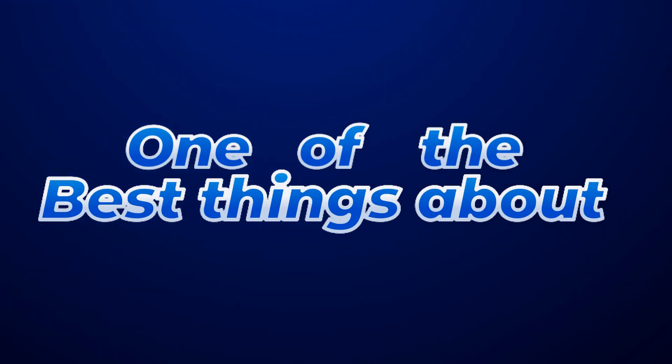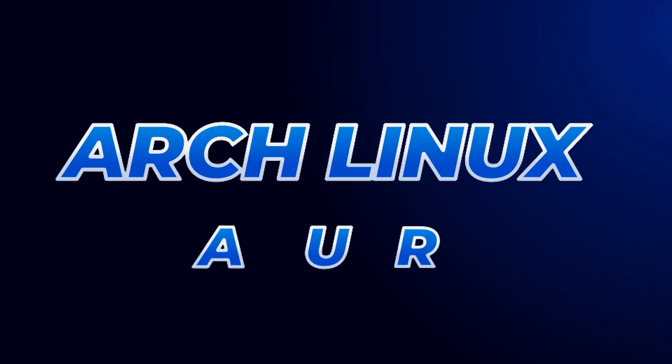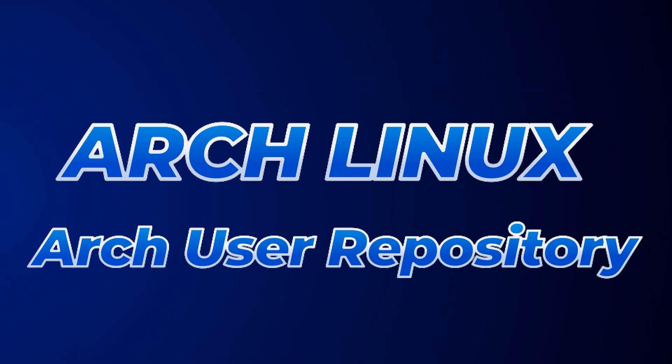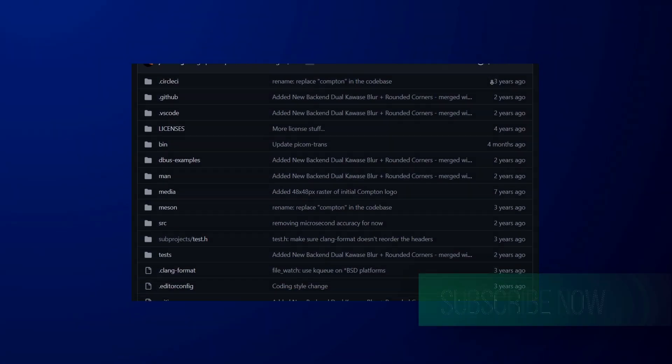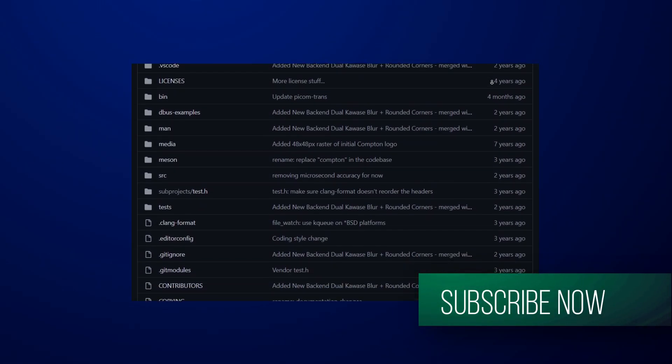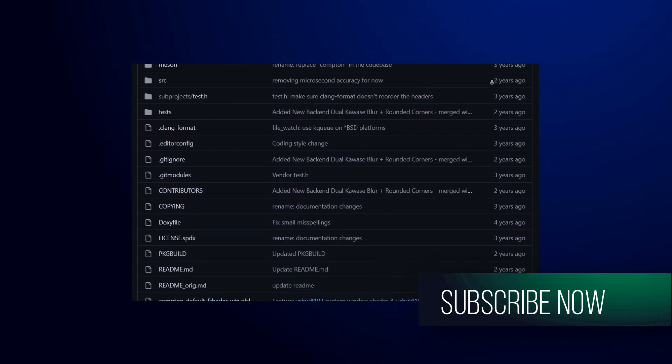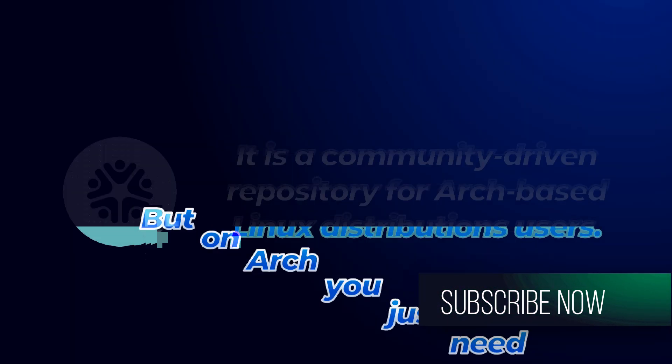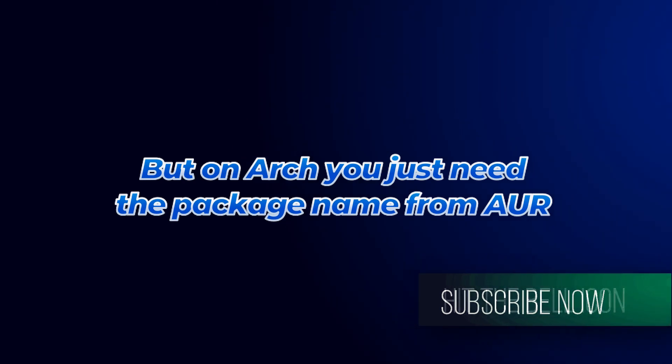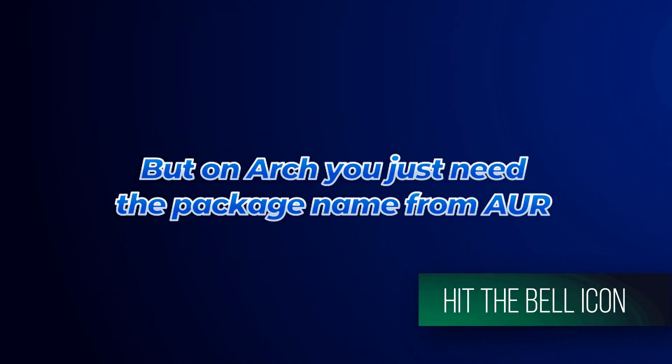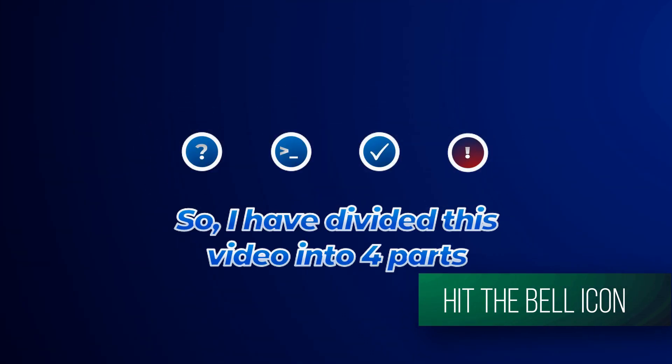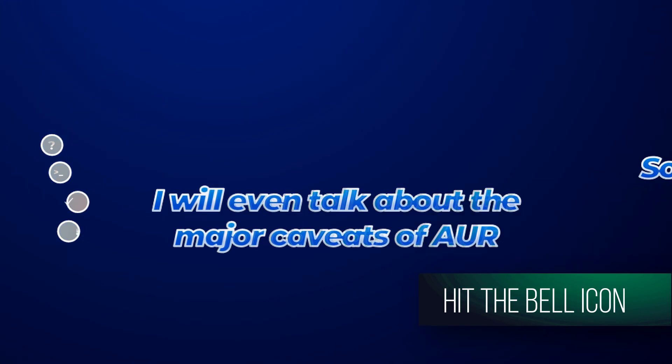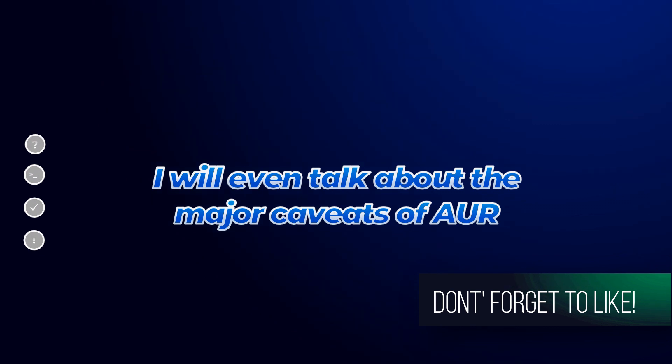One of the best things about using Arch is the AUR or the Arch user repository. On distros which are not based on Arch, you need to go through a ton of instructions and manuals on the GitHub page to install software from the source. On Arch, it is easy. You need to use the AUR helper. You just need the package name from AUR and install it with the helper that is yay. So I divided this video into four parts. I will be talking about major caveats and disadvantages of AUR also in this video.